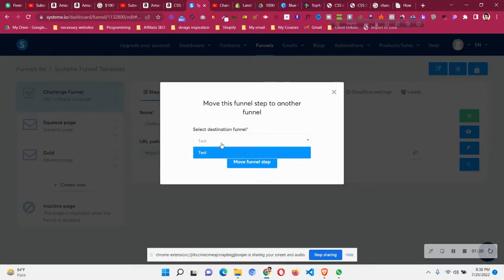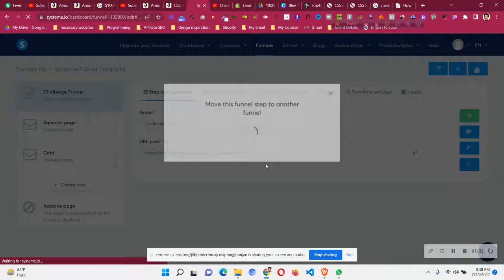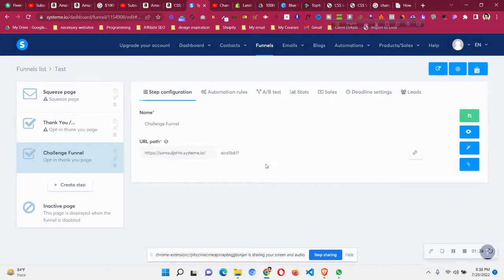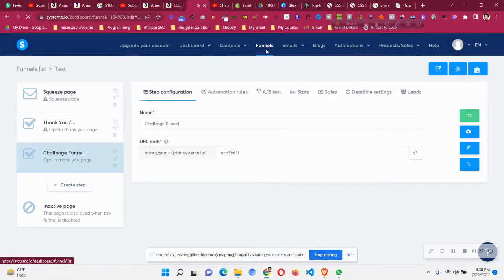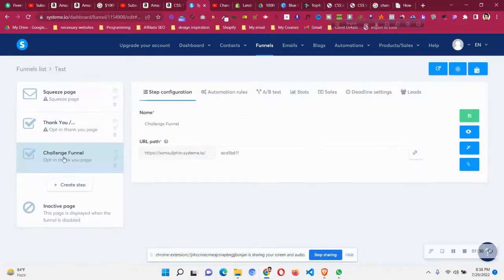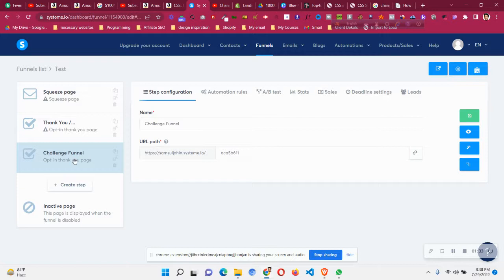In your case it could be different - the funnel name could be different. Click 'move funnel step' and what will happen is, if you go to the test funnel, you'll find the challenge funnel has been added here. This funnel step has been transferred to that funnel.